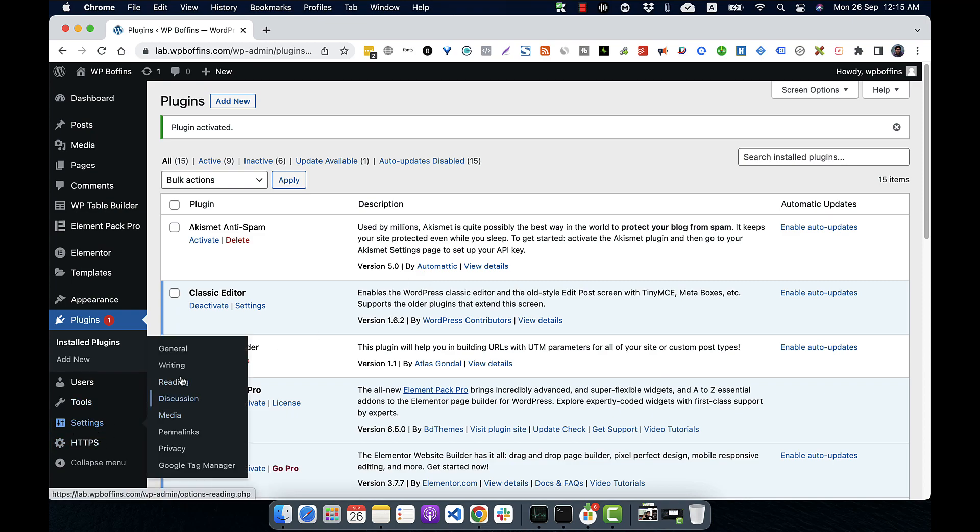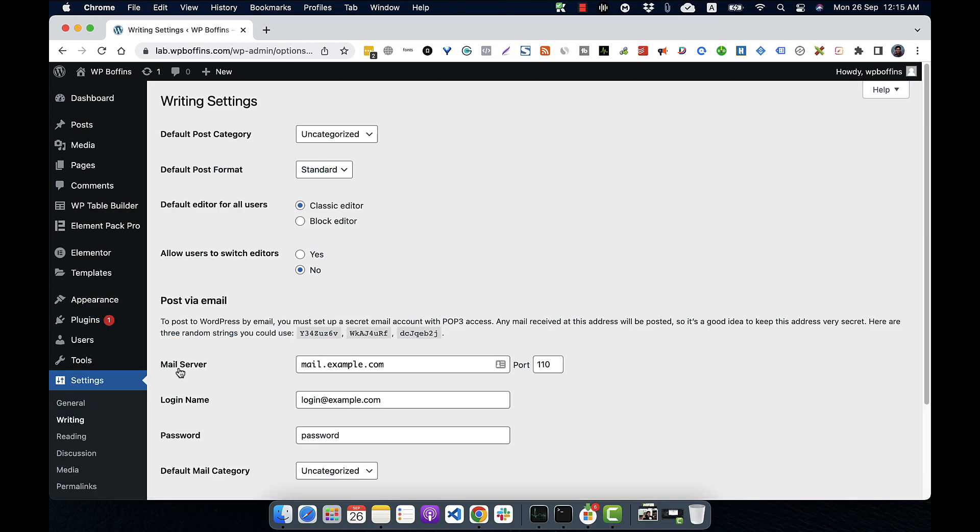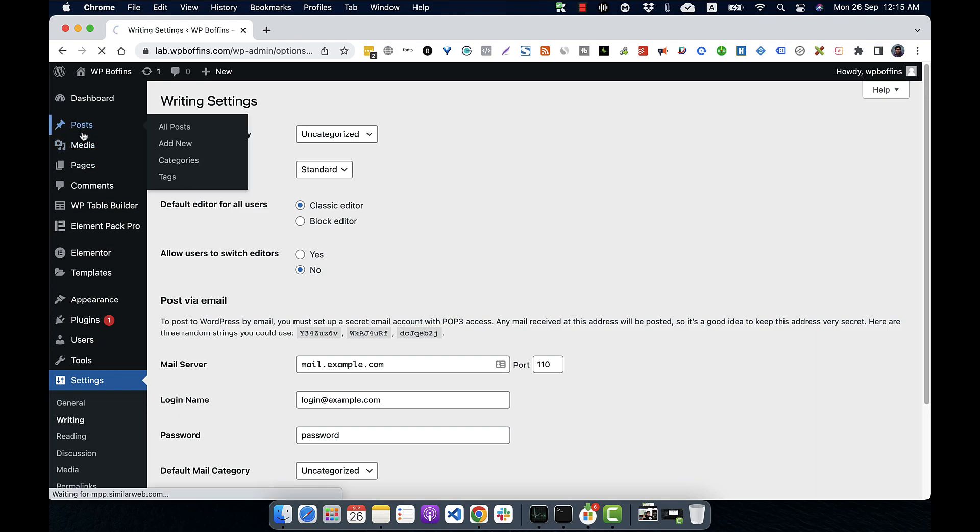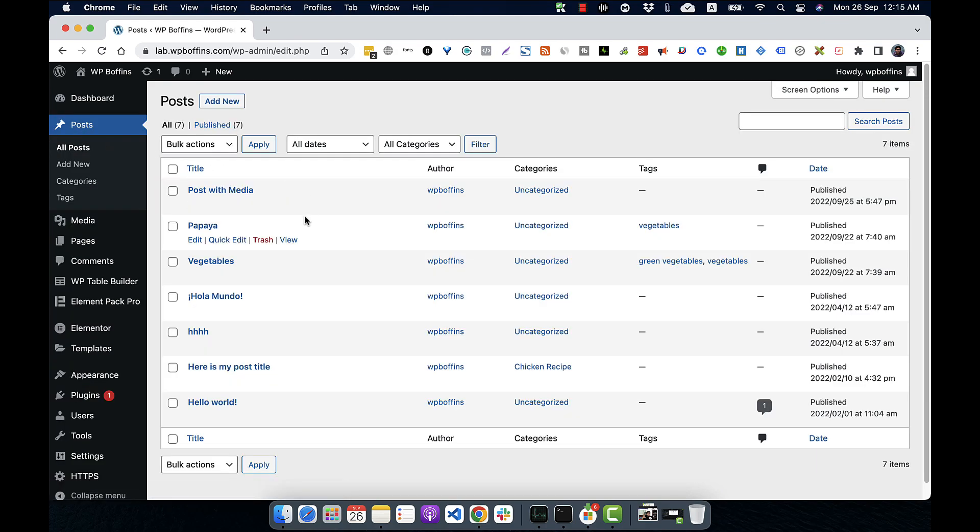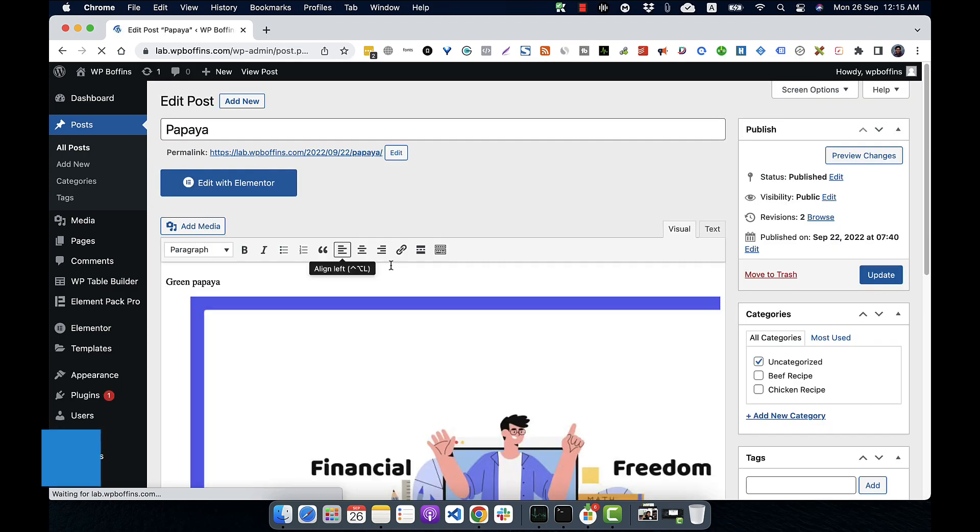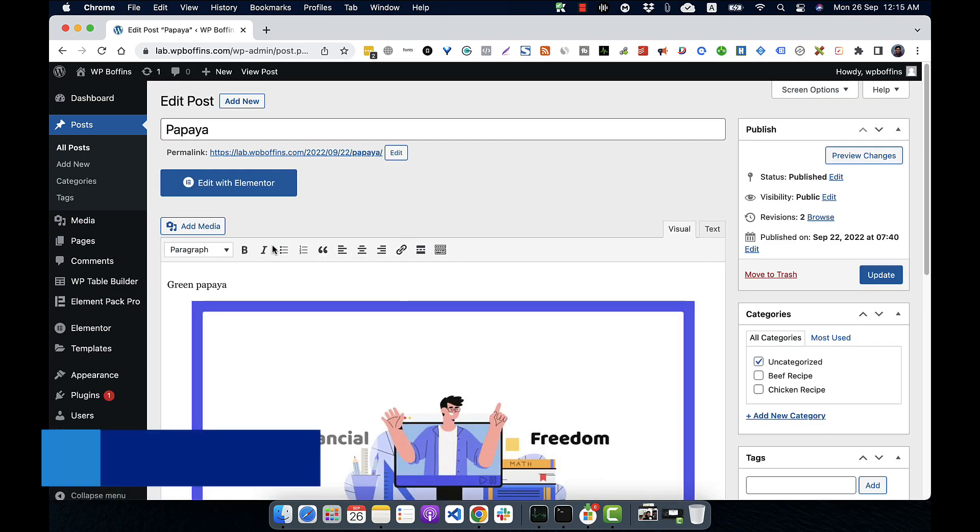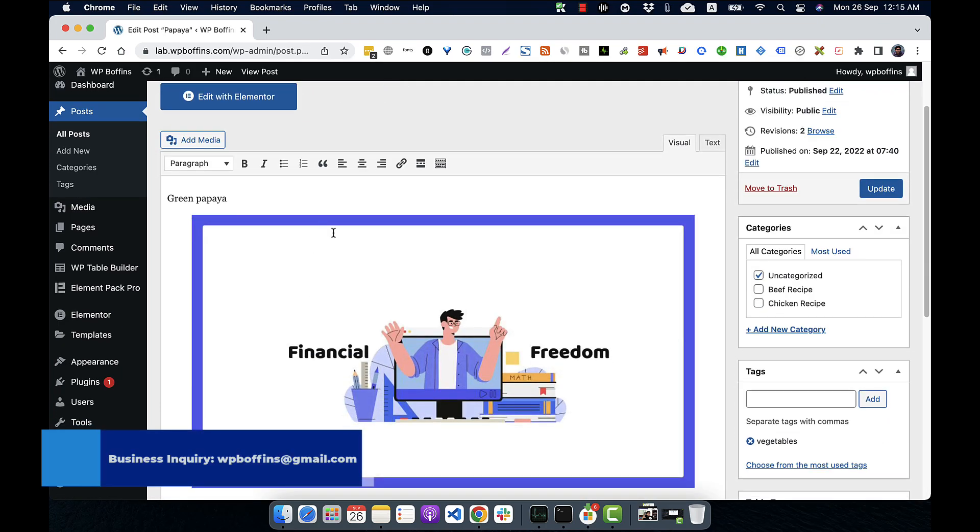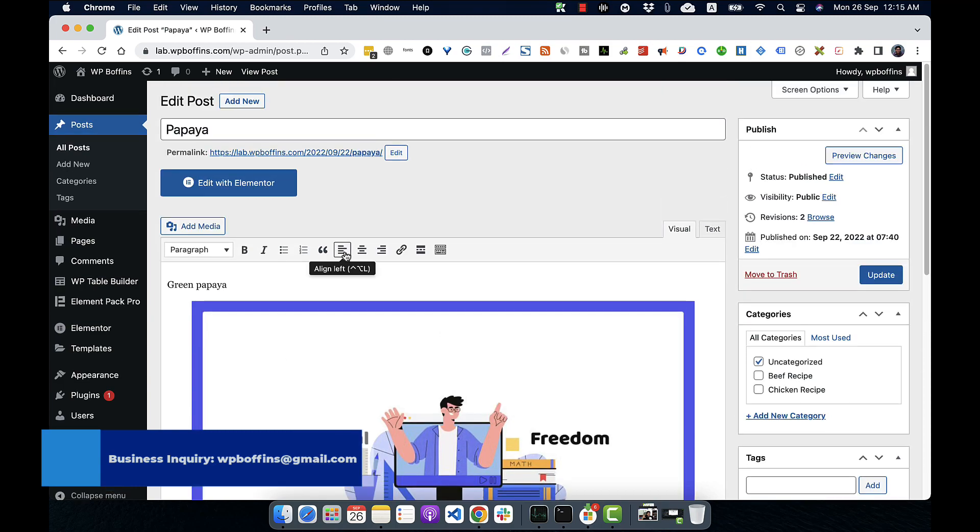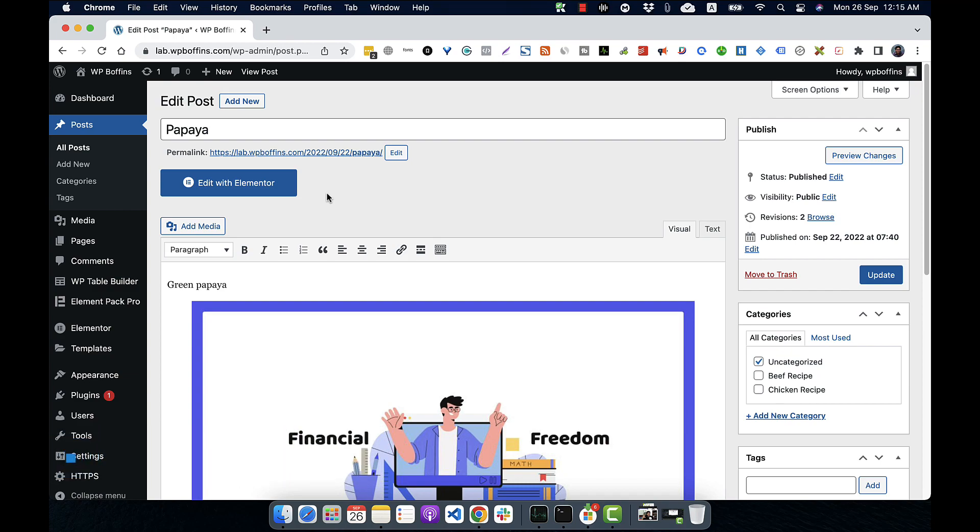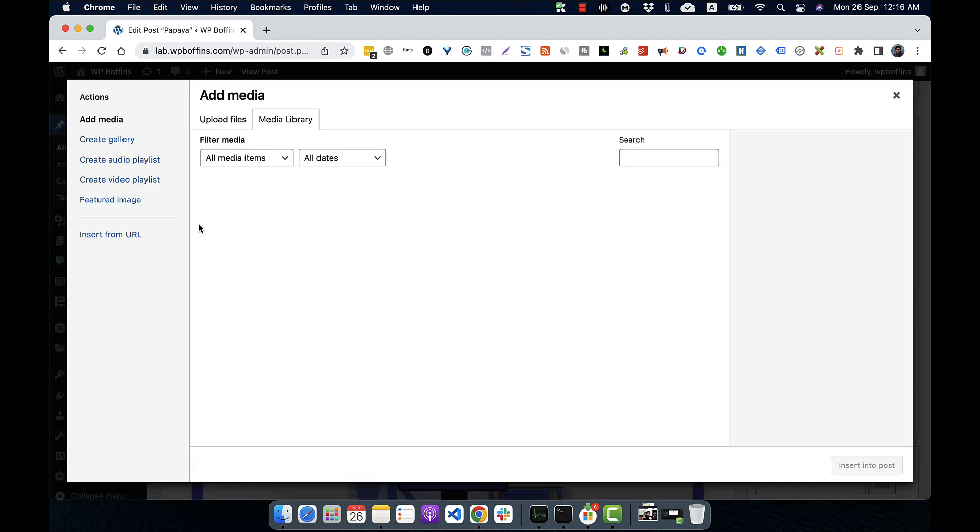So to use the classic editor, we have to go to settings and writing. I will explain everything later in my dedicated video for settings. But right now, I have to see which editor is actually selected. Right now, the classic editor is the default. So if I go back to my post and click on the papaya one, I will see that the editor is different than the previous one. Edit with Elementor is actually added by another plugin Elementor, which I will talk about later in another video in my channel. But right now, I am not talking about that.